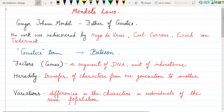Hello students, this is our channel Quick to Learn and I am Namita. Today we are going to study about some basic concepts of genetics. We will start with genetics and deal with an introduction of genetics.